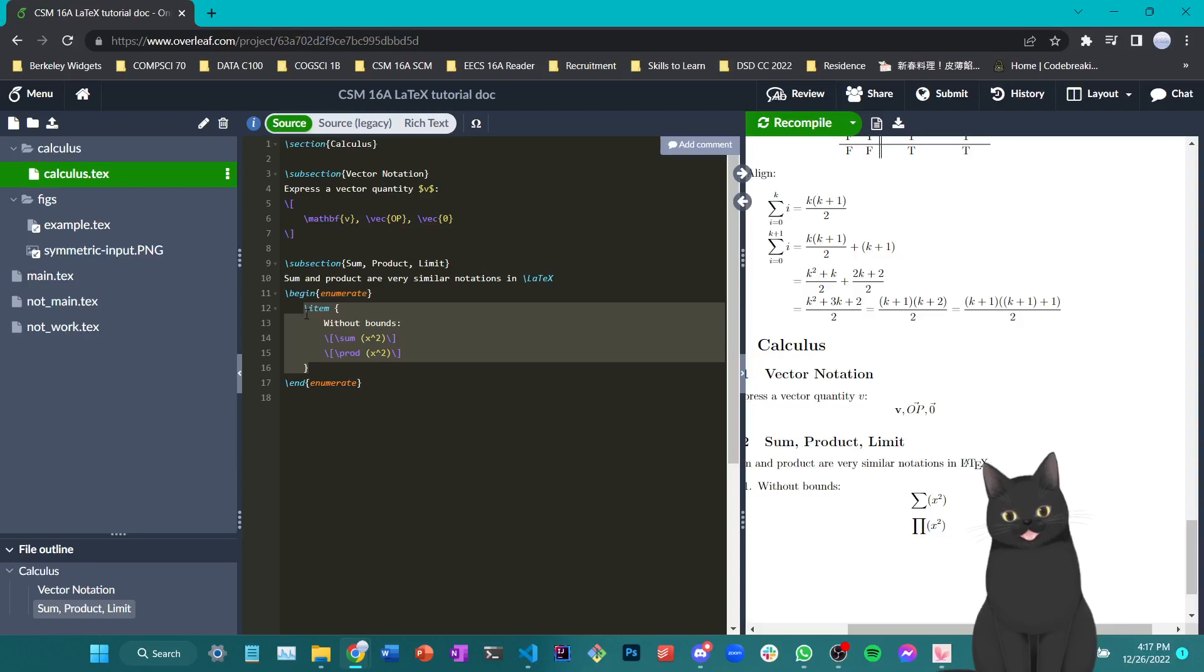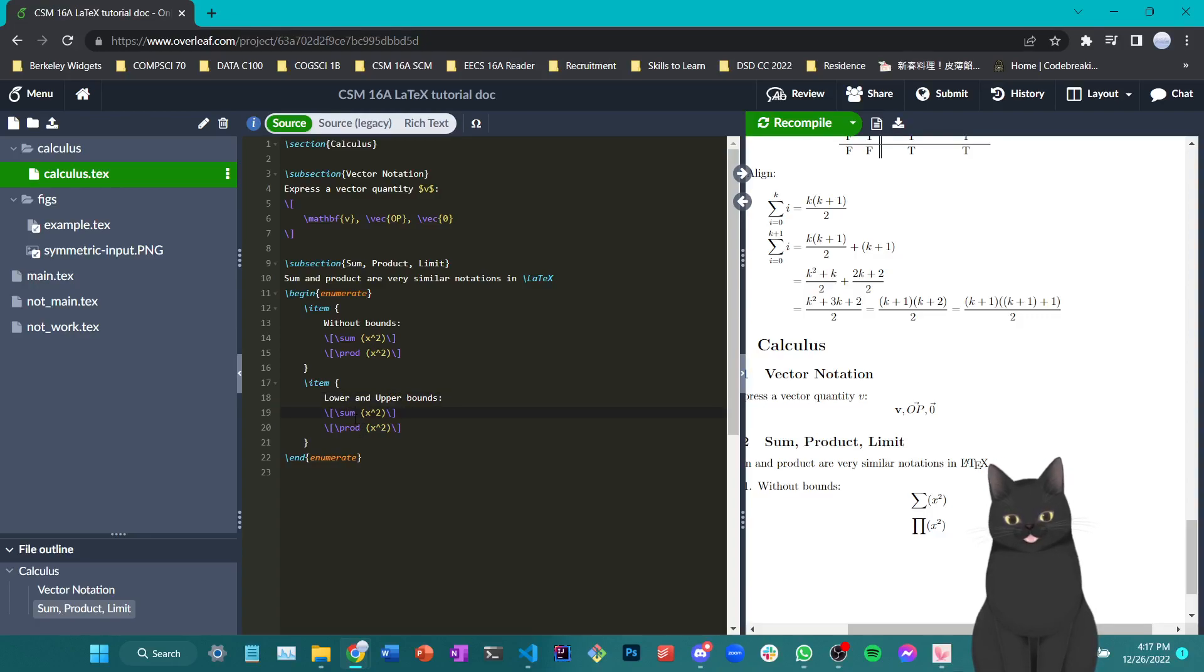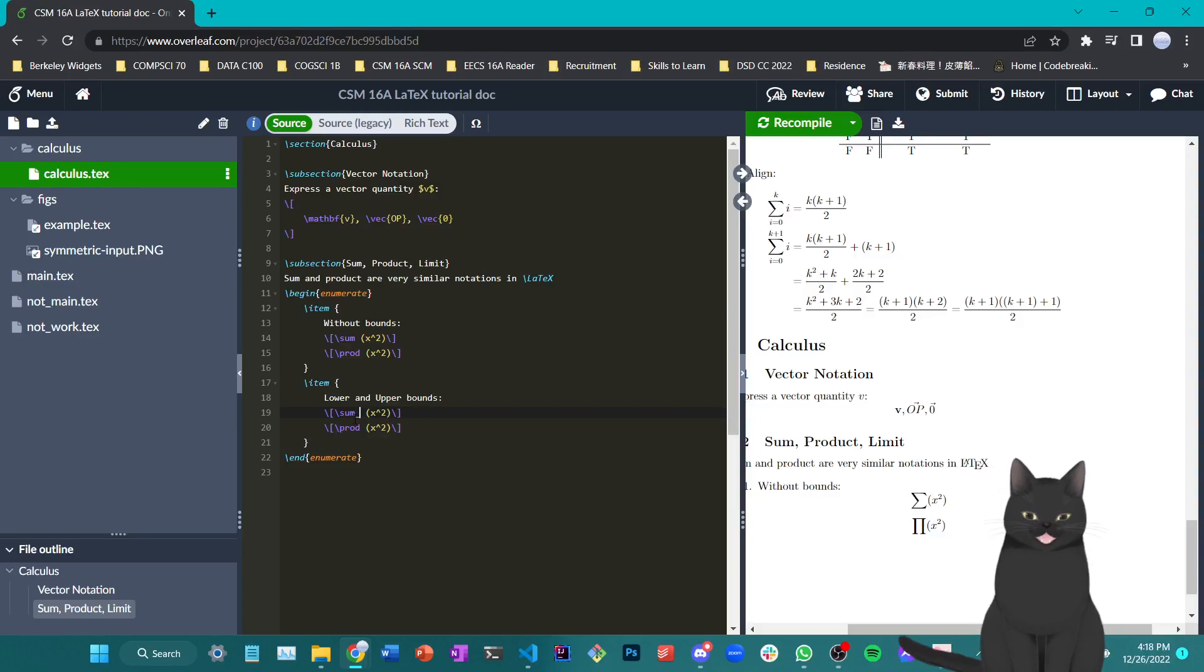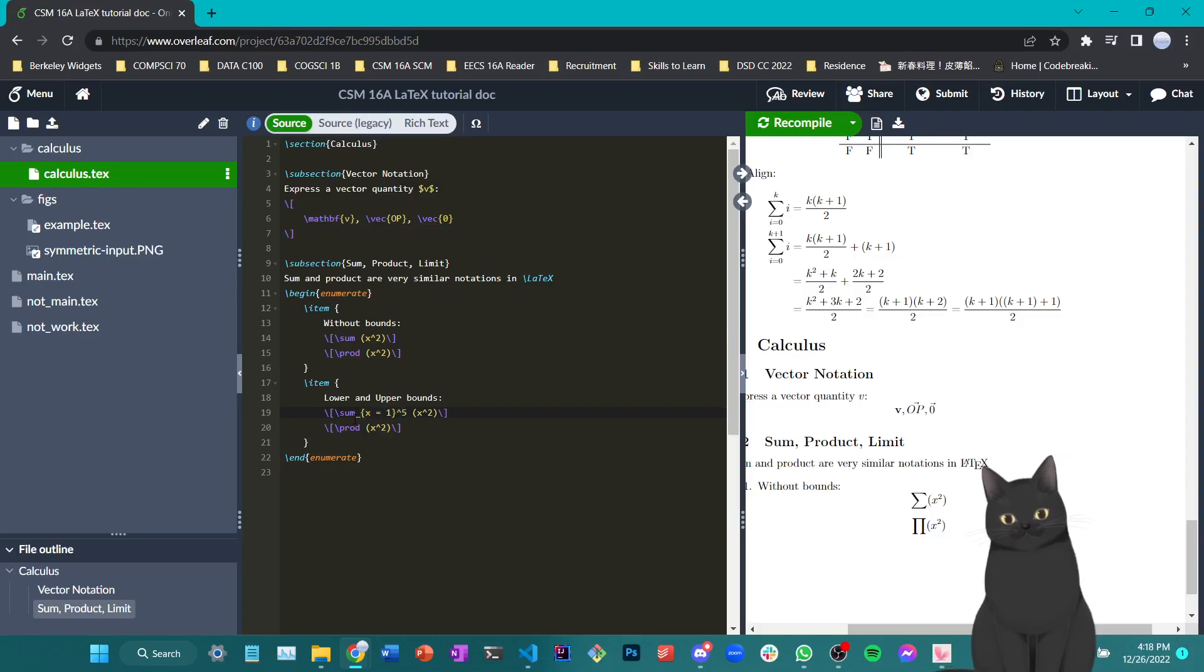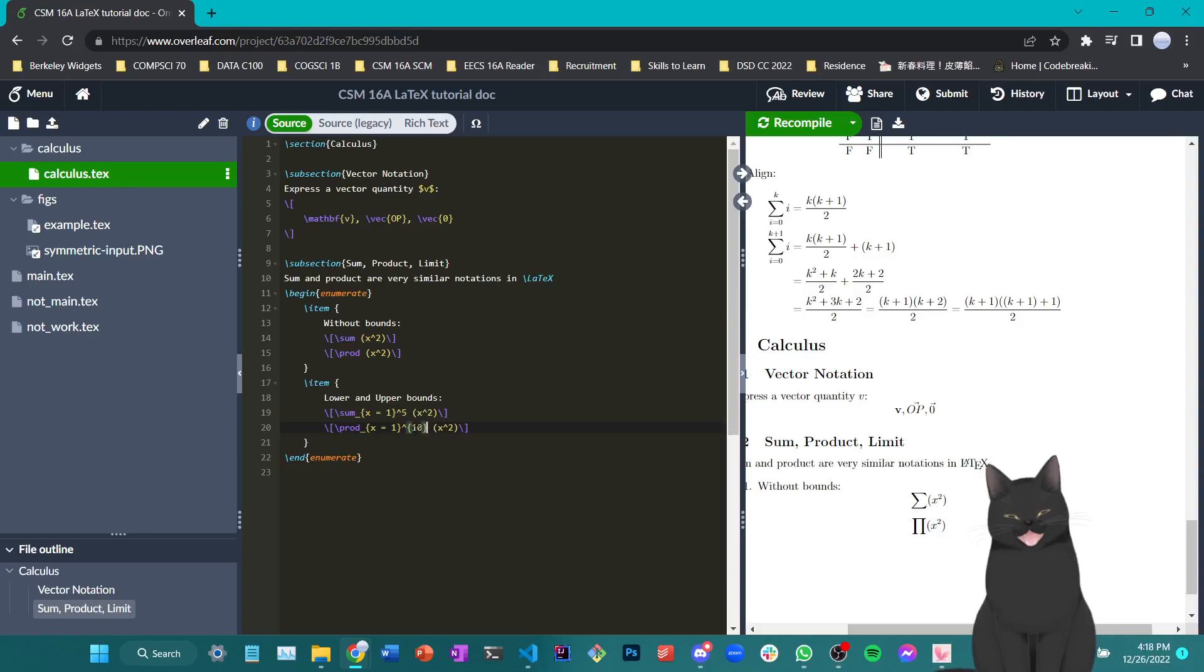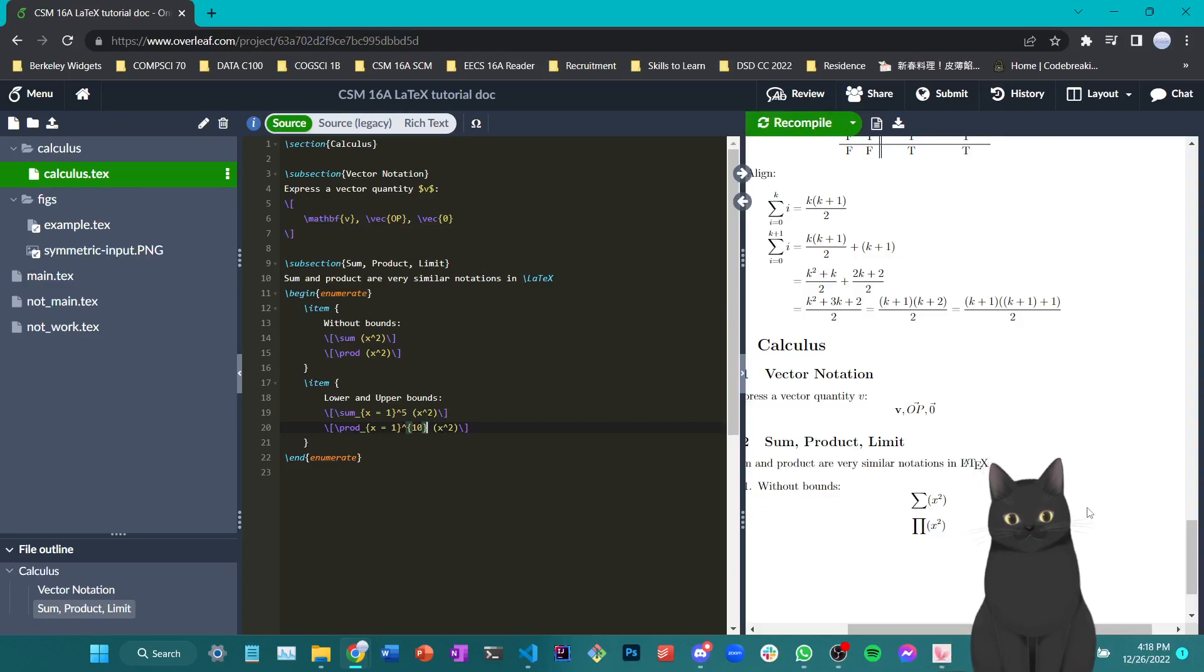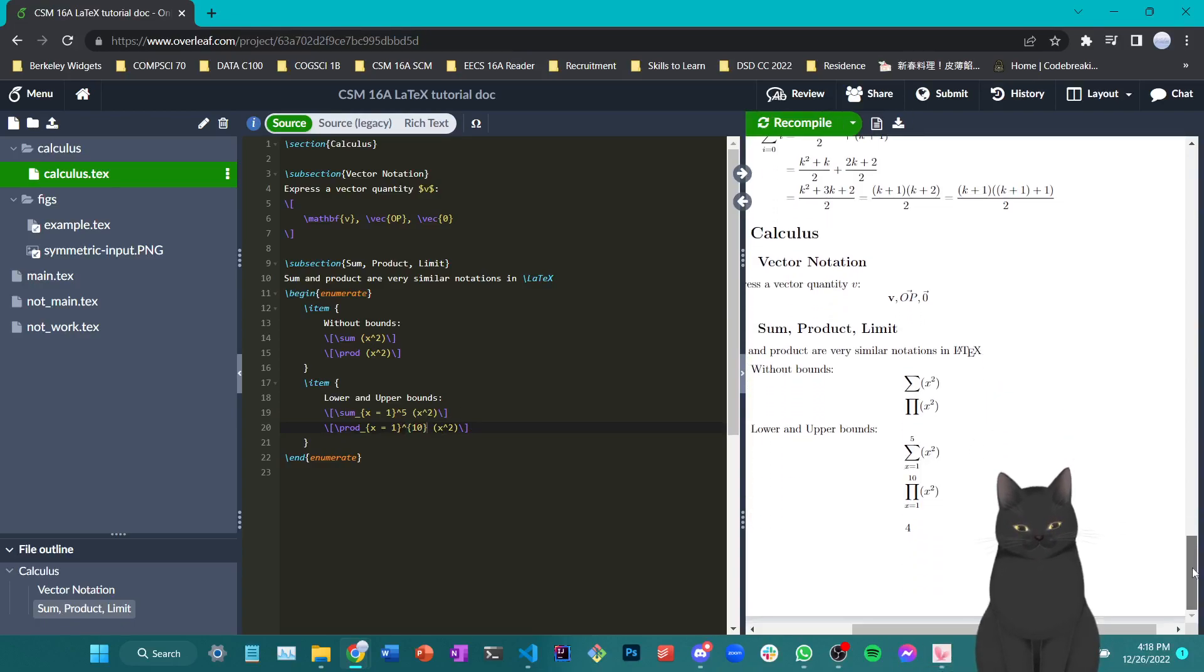Now, what if we want a lower bound and a higher bound? Then what we can do is write subscripts first and then superscript later for the sum and product notation. For example, if I want to sum for x from 1 to 5, I can write like this and do the same thing for product. Remember that multi-character exponents should still be embraced by curly bracket. If we do so, lower and upper bound version of sum and product is as shown here.